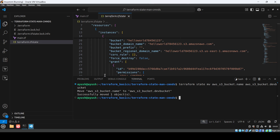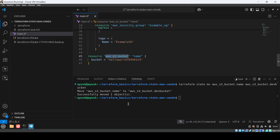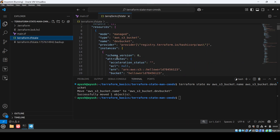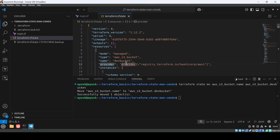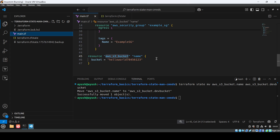After running the command, you can see it moves the resource from 'name' to 'dev_bucket' in the state file. The benefit here is that without this command, you would have had to destroy the resource and recreate it just to rename it in the state. With 'terraform state mv' there is no need to destroy the resource.